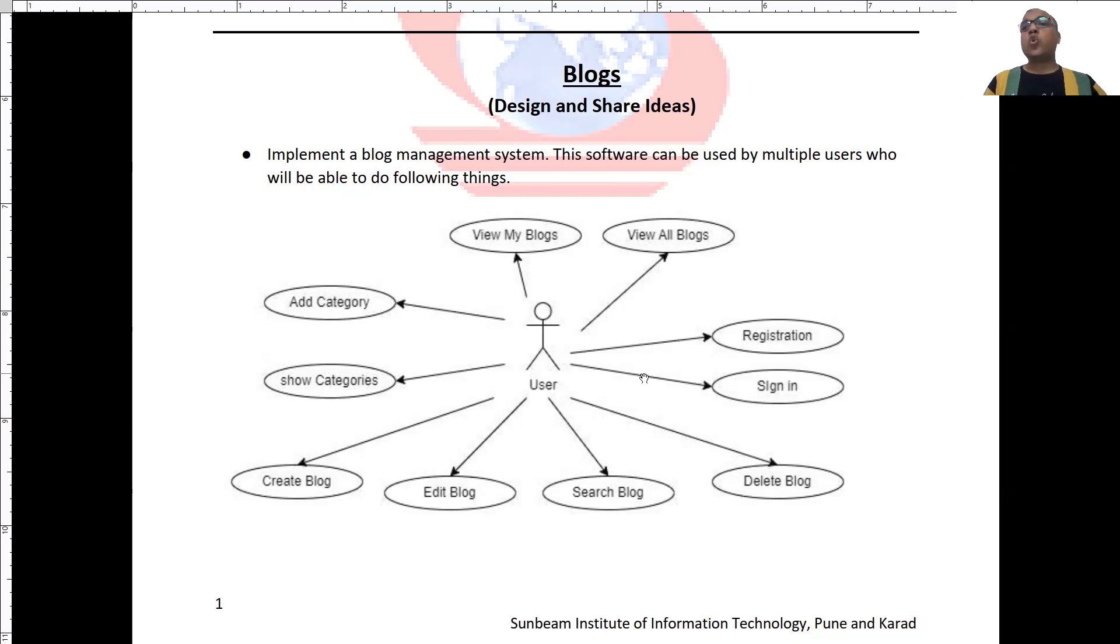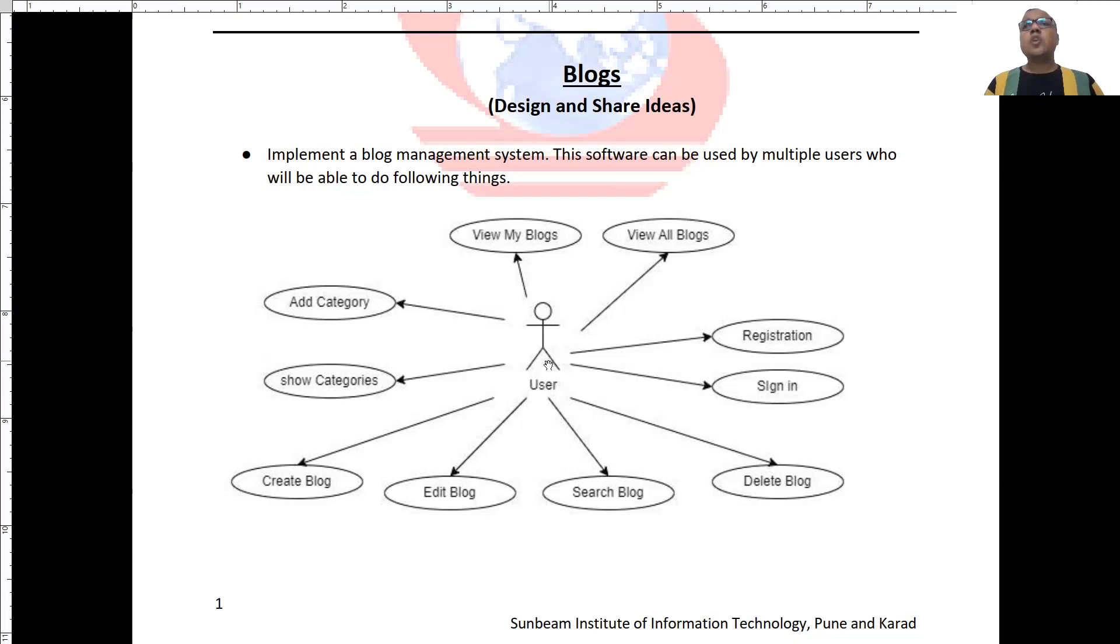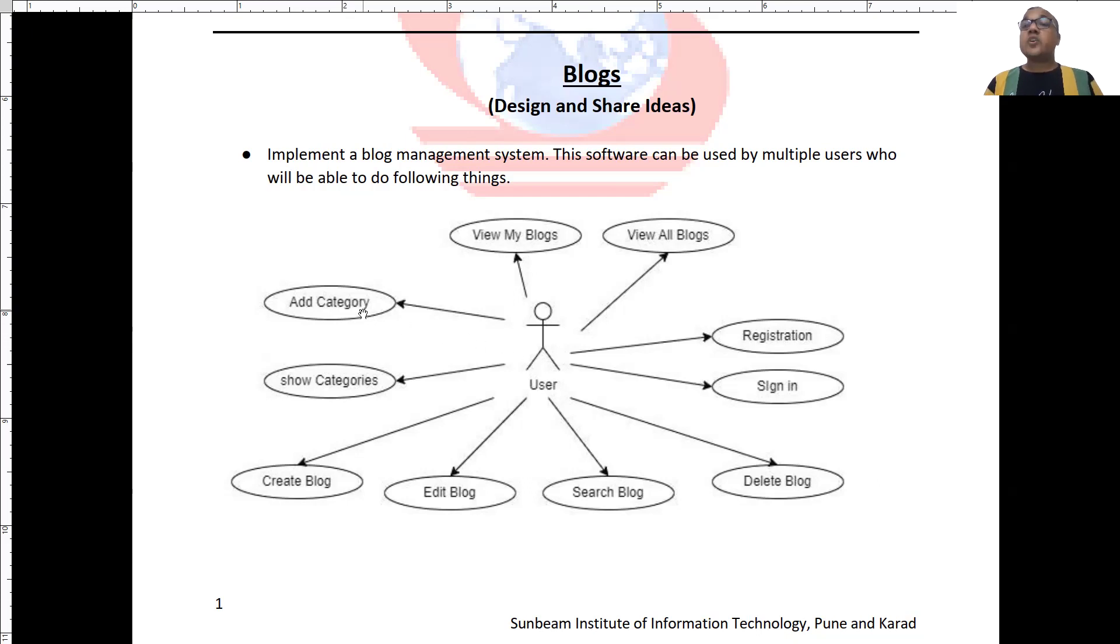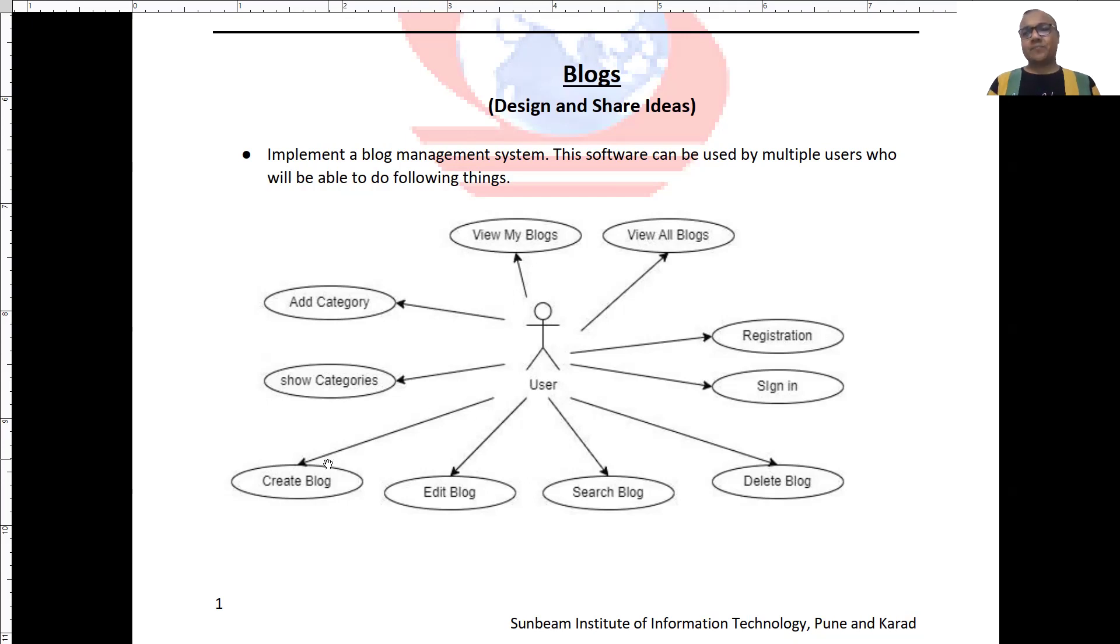We have only a single user role and this user can register himself. User can perform sign in. He can also edit his profile details. User can add a new category for the blog. User can display all these categories. Then user can create a new blog into the category.